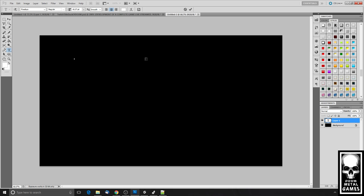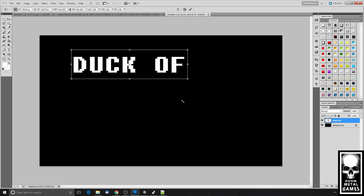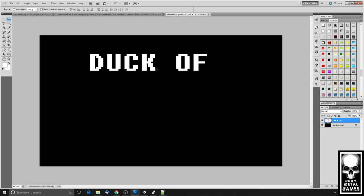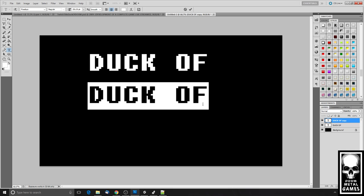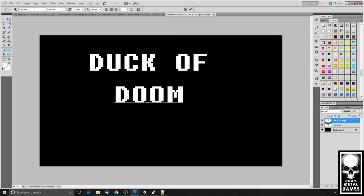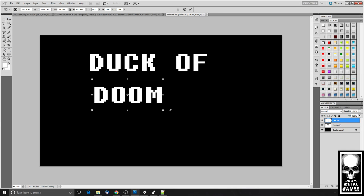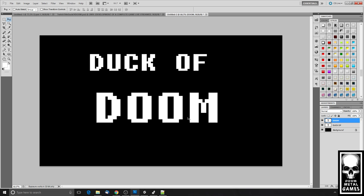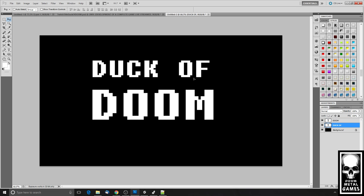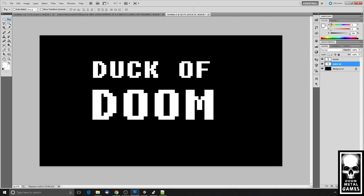In Photoshop, I'll change the color so it's visible, then press Ctrl+T for the transformation tool to make the text nice and big. I'll clone that text layer, bring it down, and modify the text. I'm going to make 'DOOM' even bigger because I think it should be prominent.